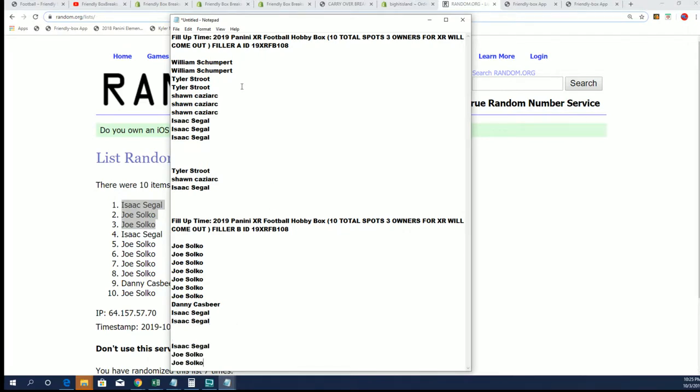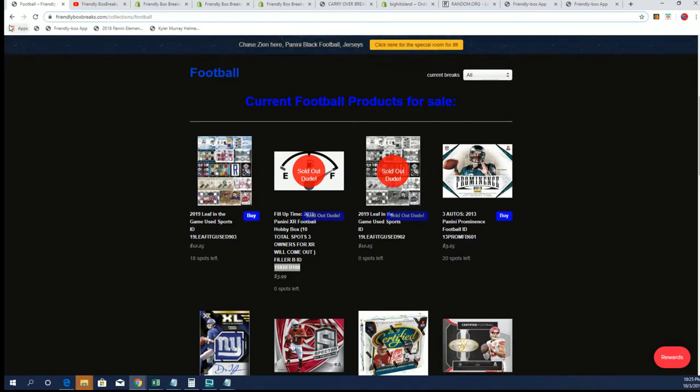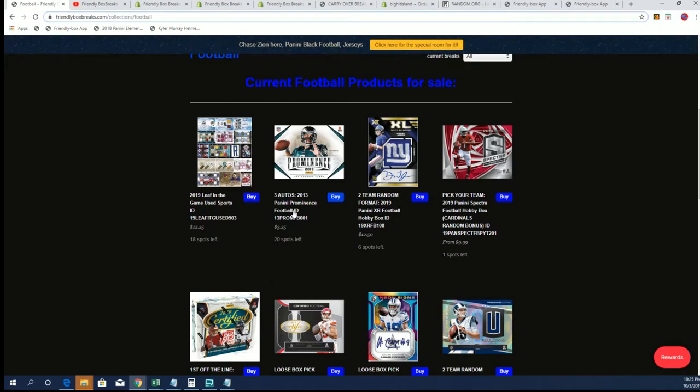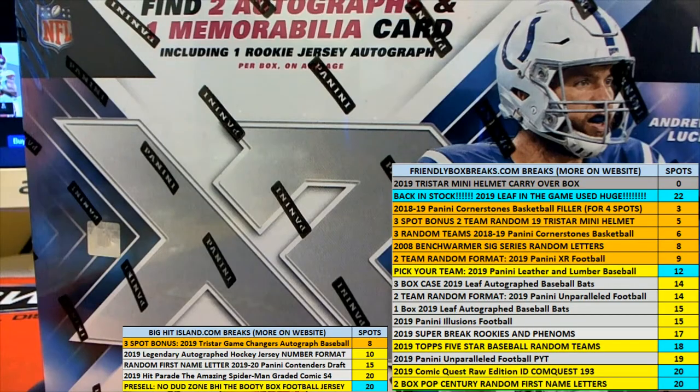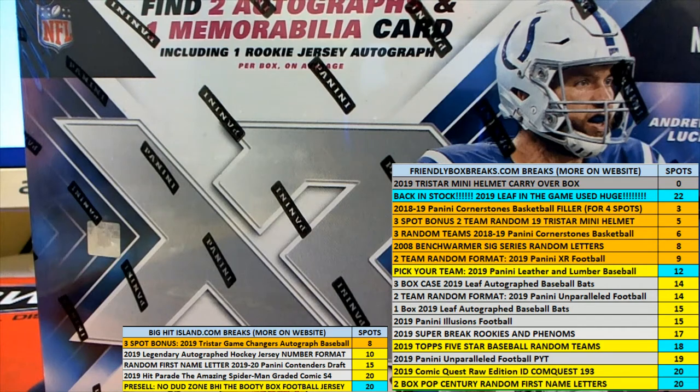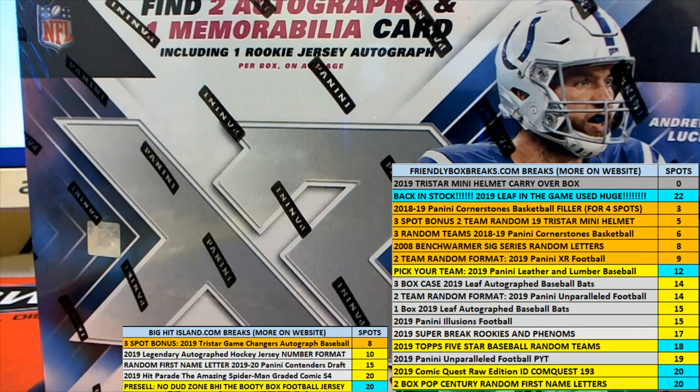And this XR football, congratulations. And we do have another Filler that is popping up right now available. Let me get that Filler out here. Filler C. Thank you.